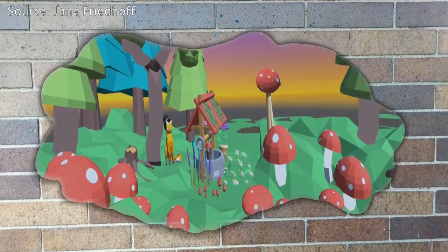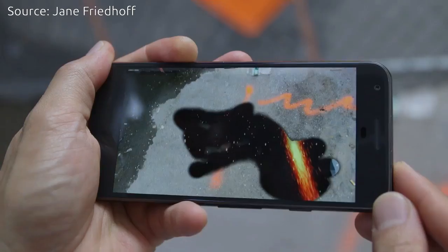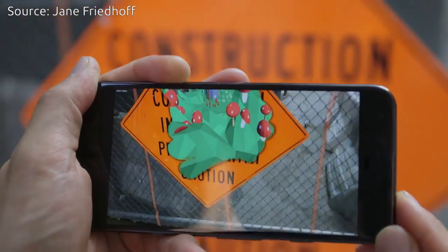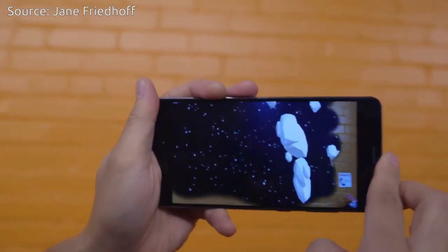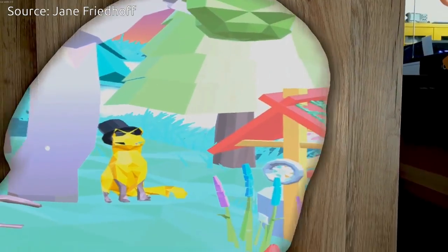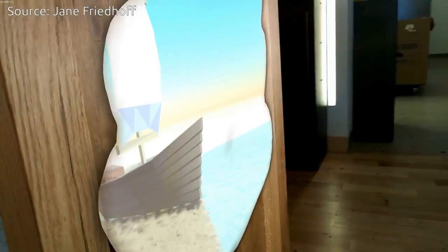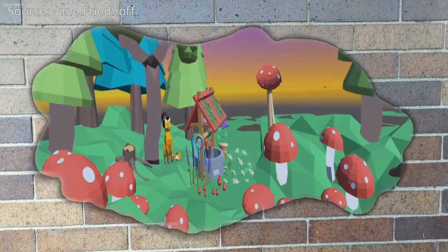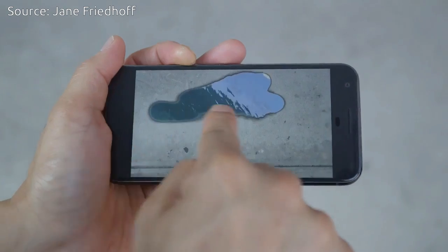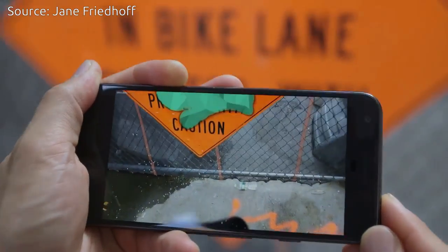Portal Painter gives you a fun way to create portals into other dimensions. Just point your device at a nearby surface, then use your finger to paint a portal into another world. Portal Painter was built using Unity and ARCore.